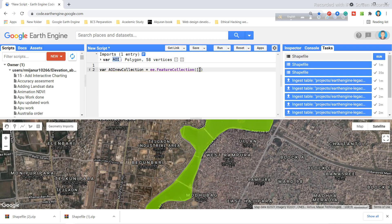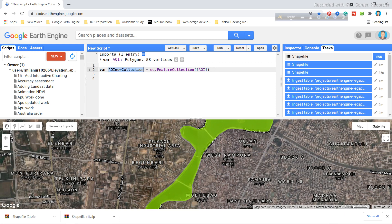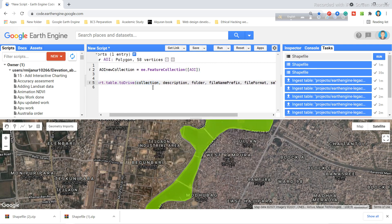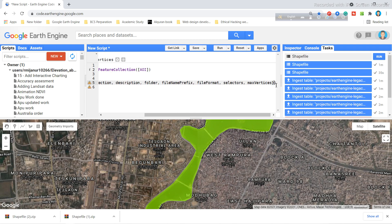I simply copy this and paste AOI here. Now in this variable AOI_new_collection, all of these polygons will be added using this variable name. Now I want to export the data in the traditional way. I use Export.table.toDrive function. Here I use curly brackets because I want to make a dictionary with all of these values.